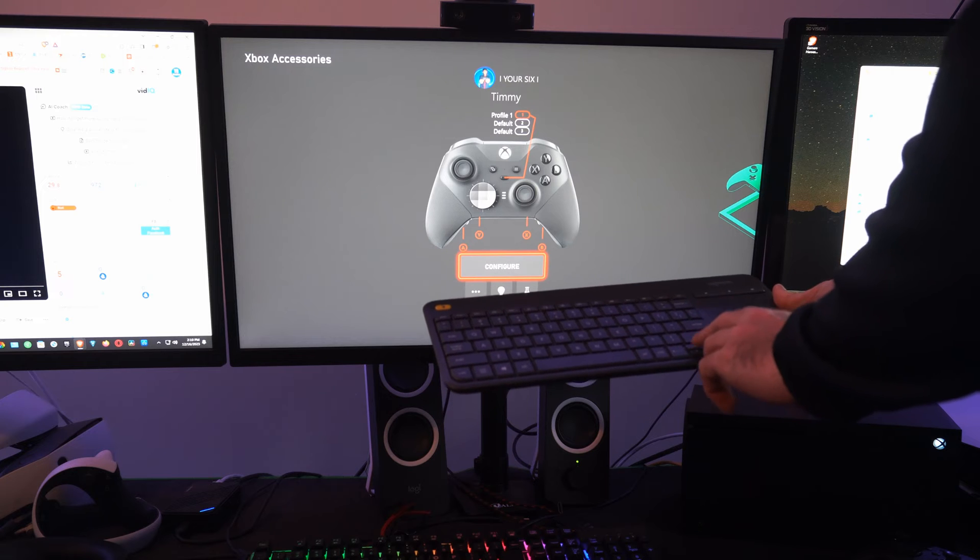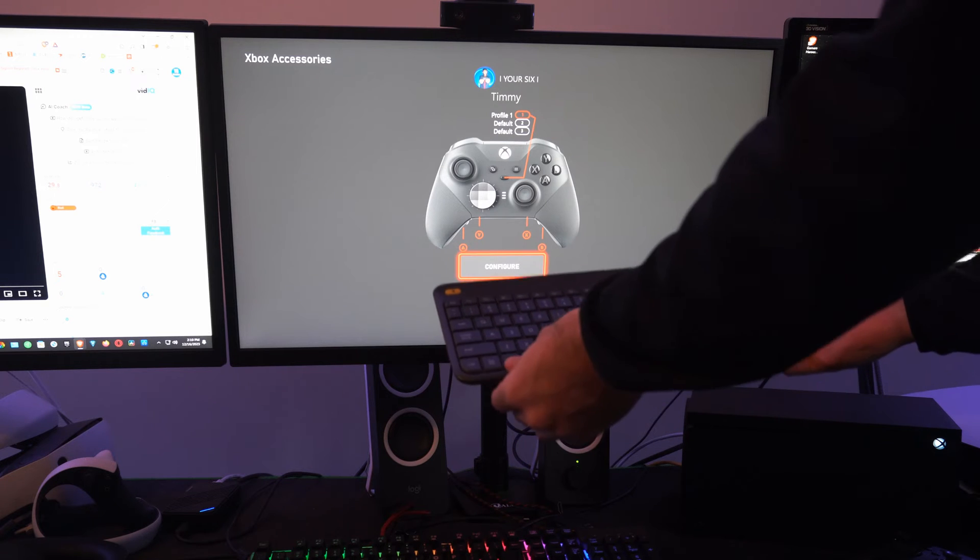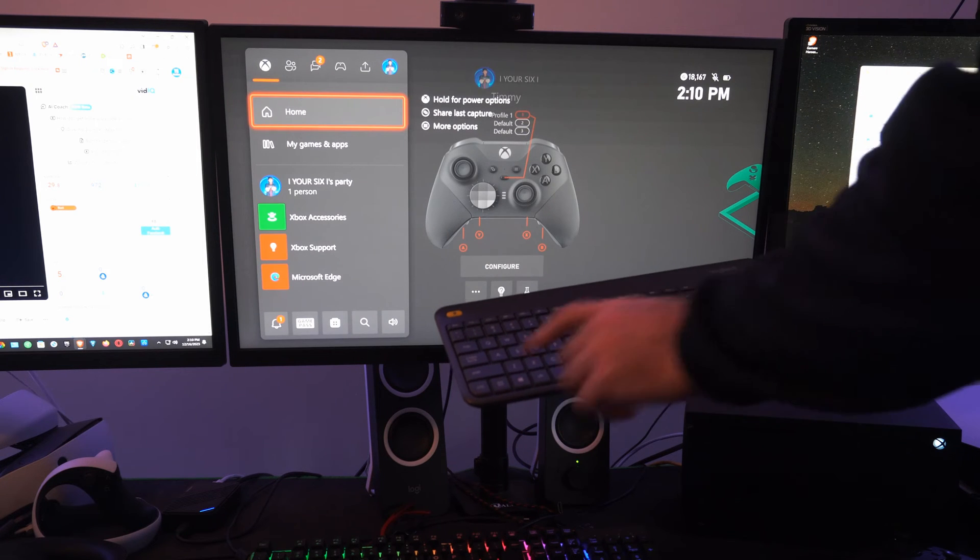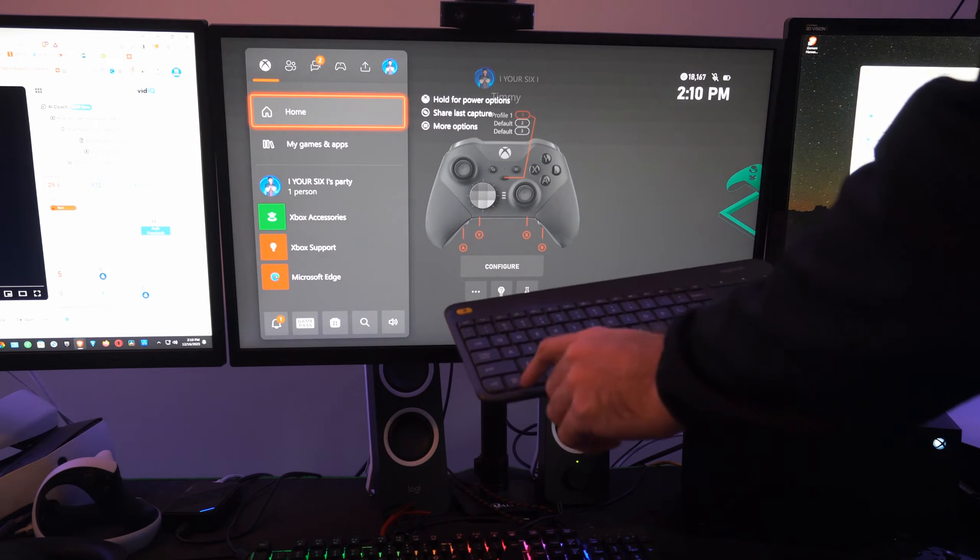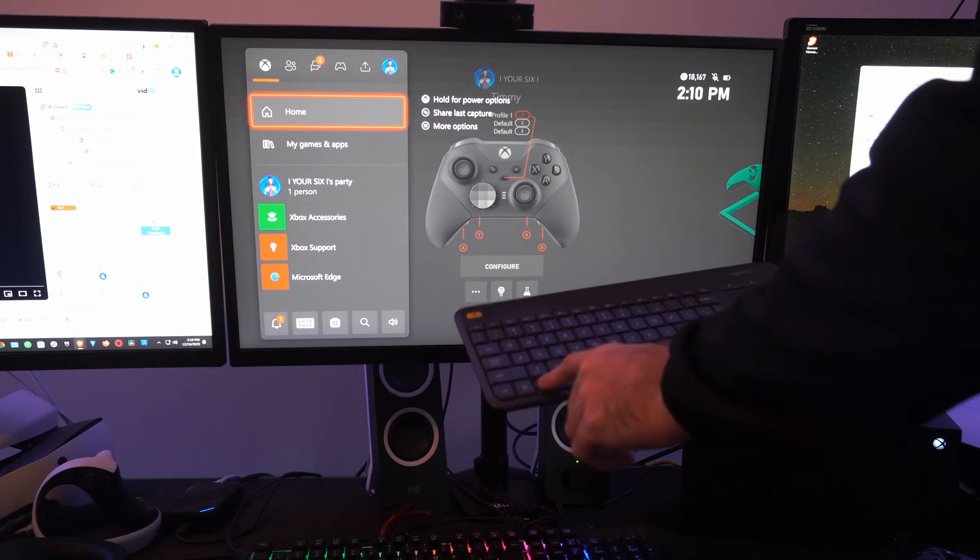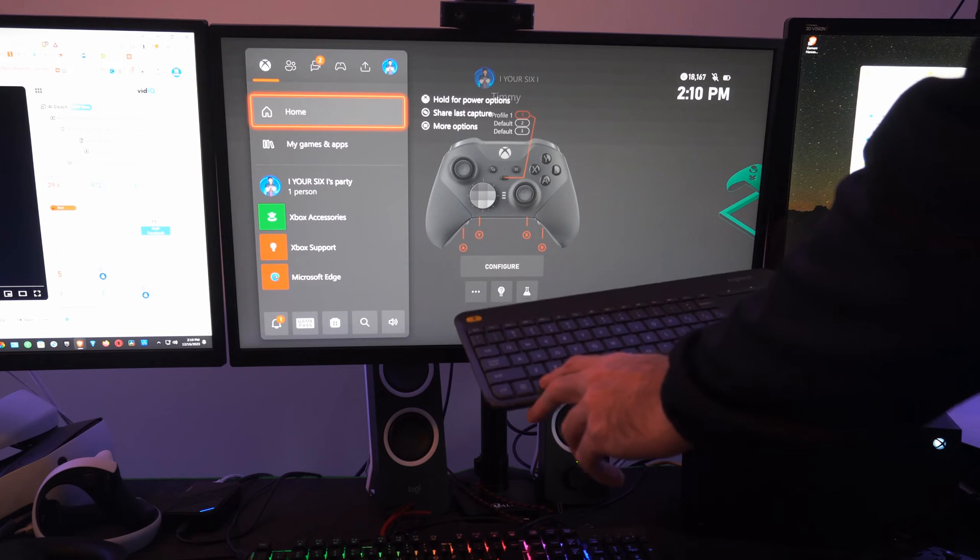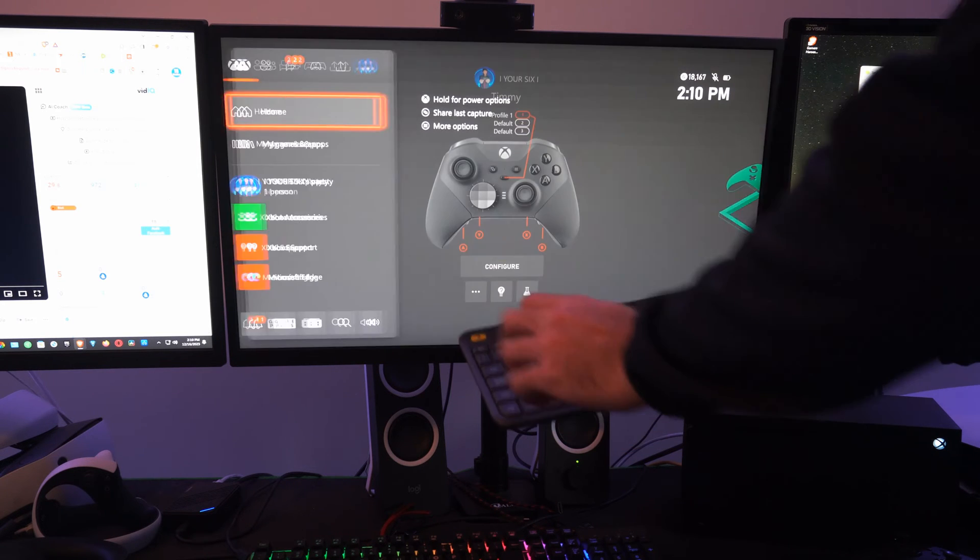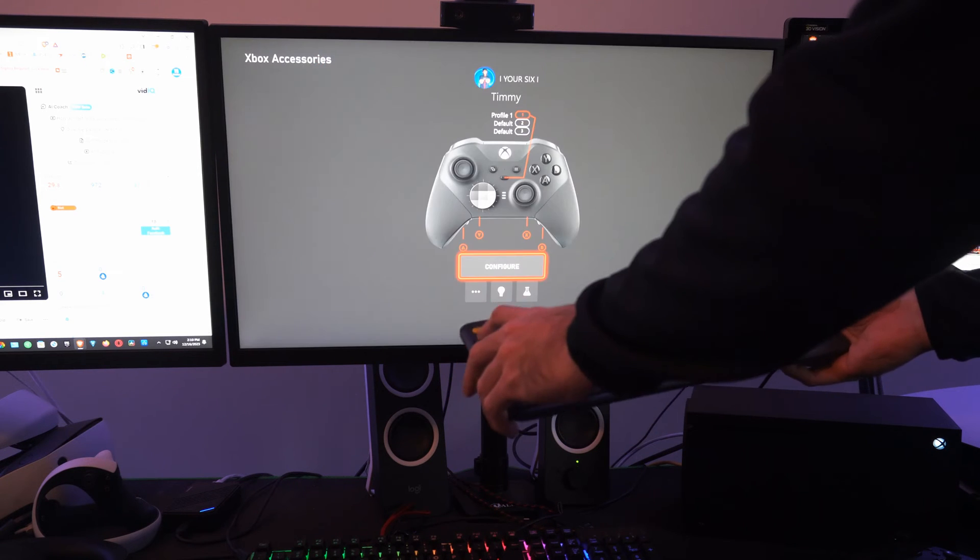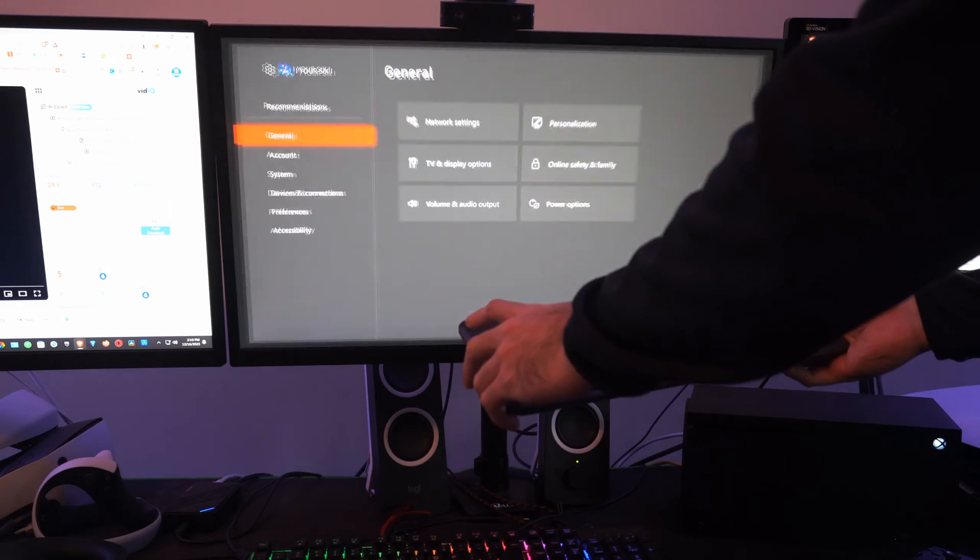Some of the buttons on here will be mapped to specific things. Like the Windows button will open the guide menu right there, and then you can press escape to go back to the home screen.